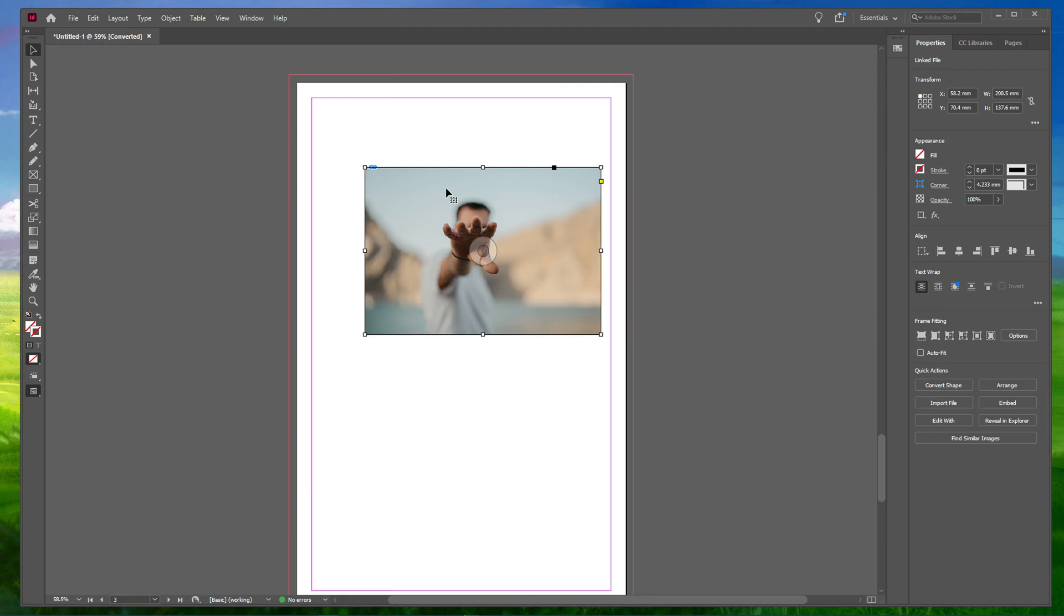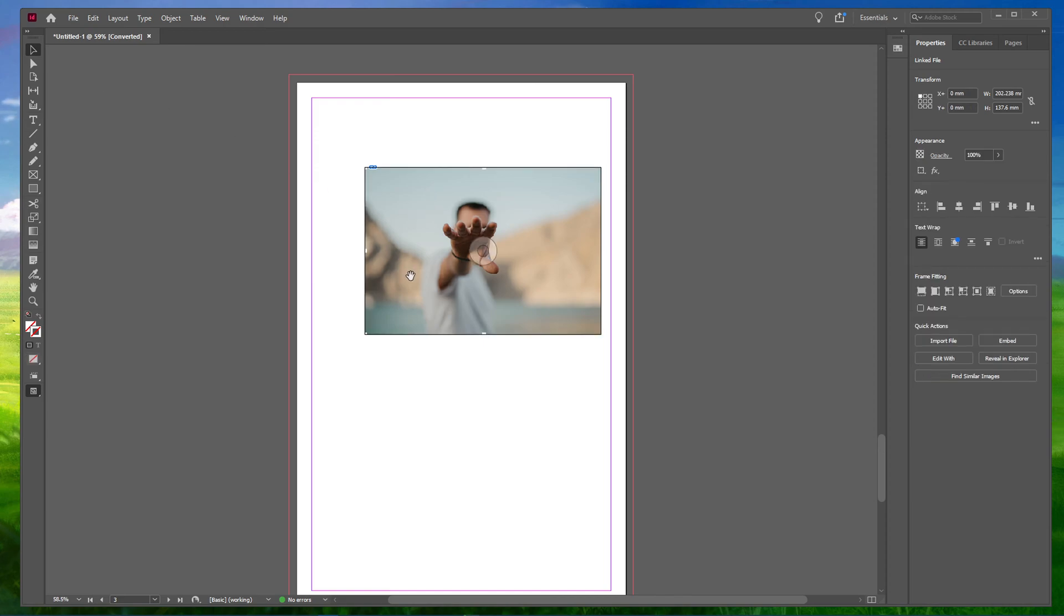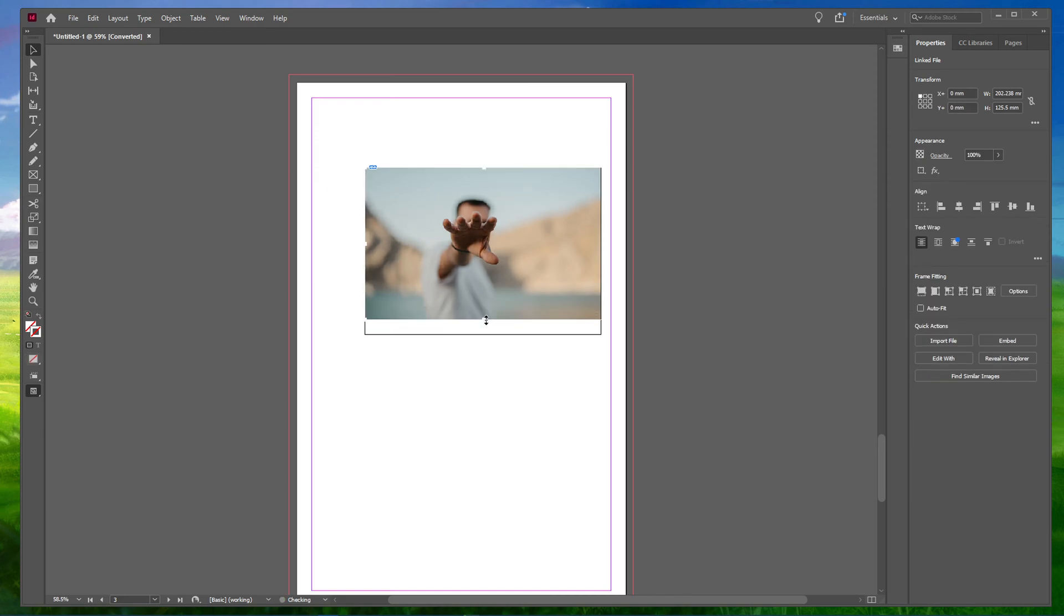To crop your image, head over to the toolbar and select the selection tool. Double click on the image. You will see the corner and side controls.